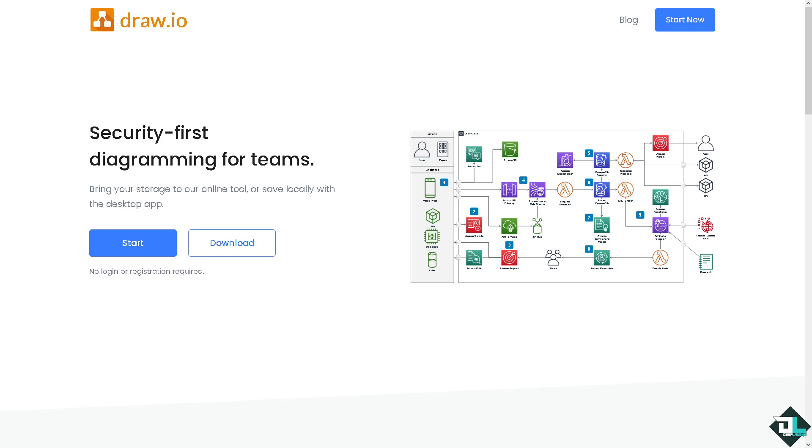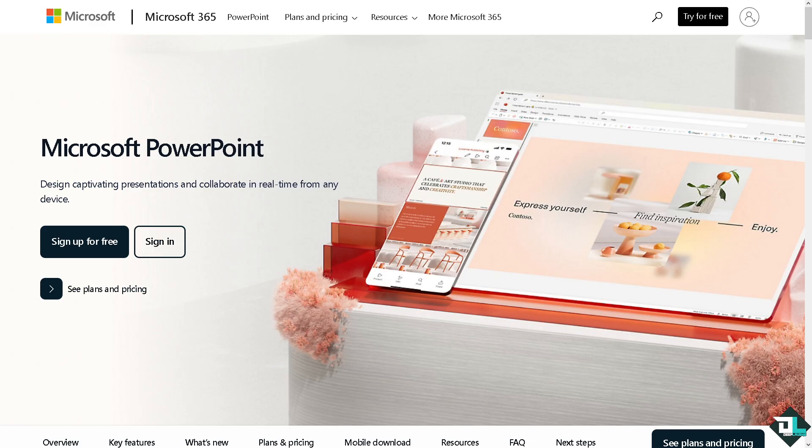Hey everybody and welcome back to our channel. In today's video we are going to show you how to embed a diagram from Draw.io in Microsoft PowerPoint. Let's begin. Now the first thing that you need to do is to log in using your credentials.